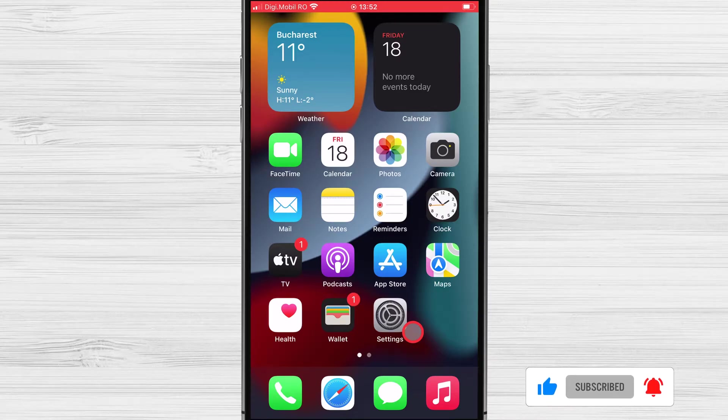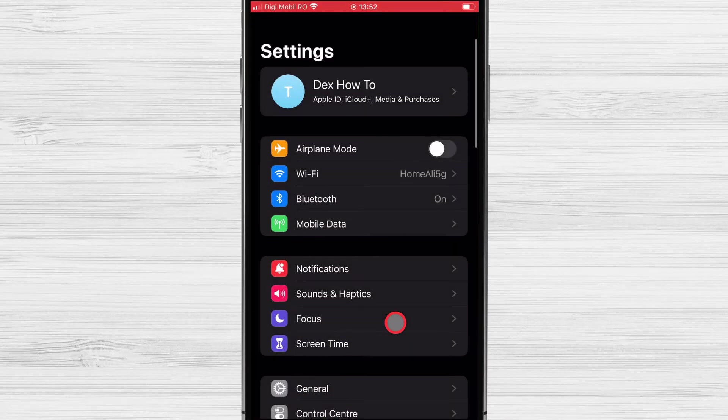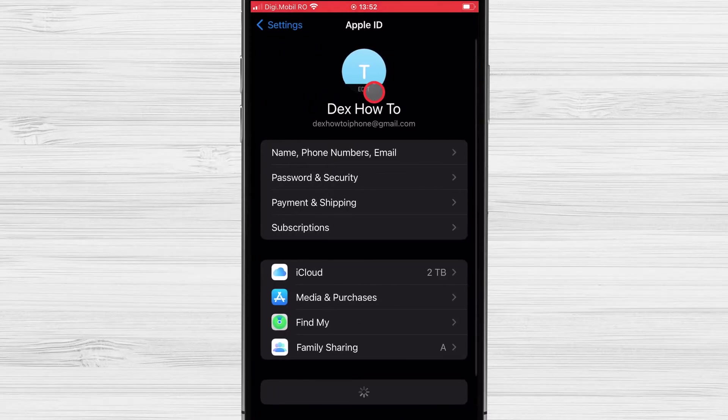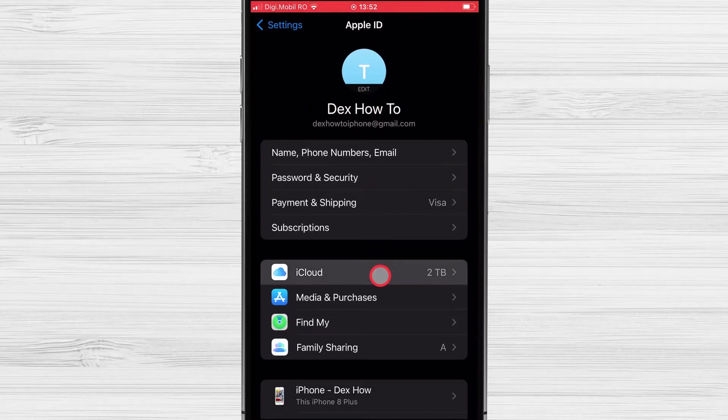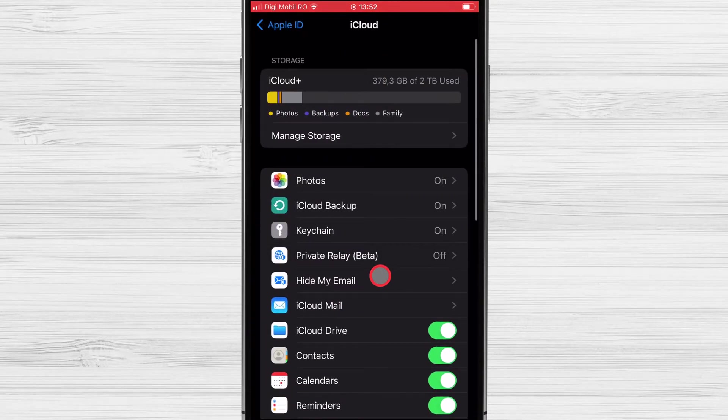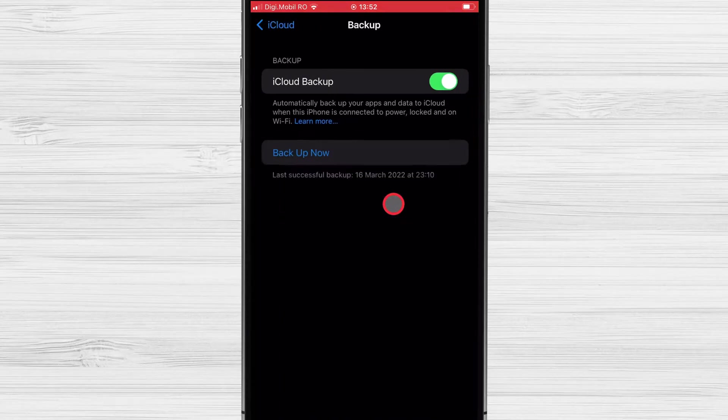Open the Settings app on your iPhone. Tap your name at the top of the screen. Tap iCloud. Tap iCloud Backup.